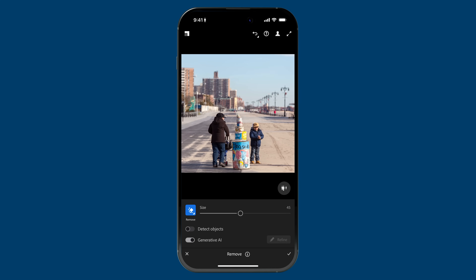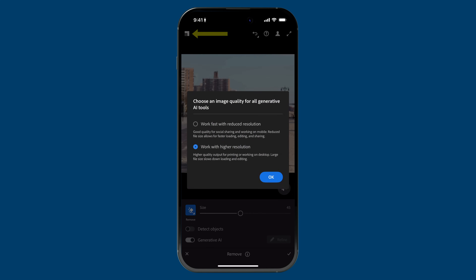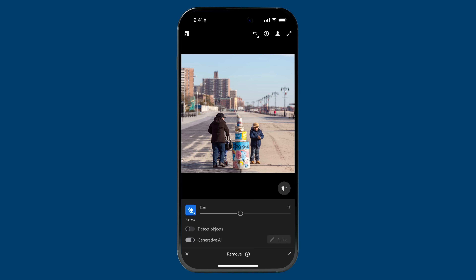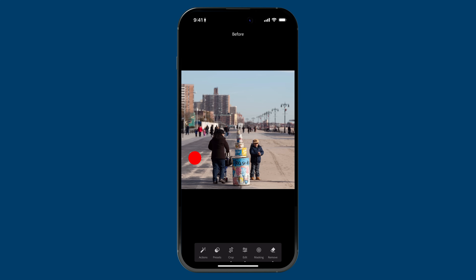There is another button I want to show you — it has to do with using these generative AI tools. It's on the top left, and if I tap on it, you have the ability to choose whether you want to work with reduced resolution images or higher resolution images when using these tools. Personally, I prefer using the highest resolution image available, so I have it on 'Work with higher resolution.' But if you're more conscientious, don't want to download larger files, or just want to move faster with these edits, you can work with reduced resolution — just select the option you prefer and tap OK. And remember, when you're done removing those extra people, tap on the check mark on the bottom right to commit that.